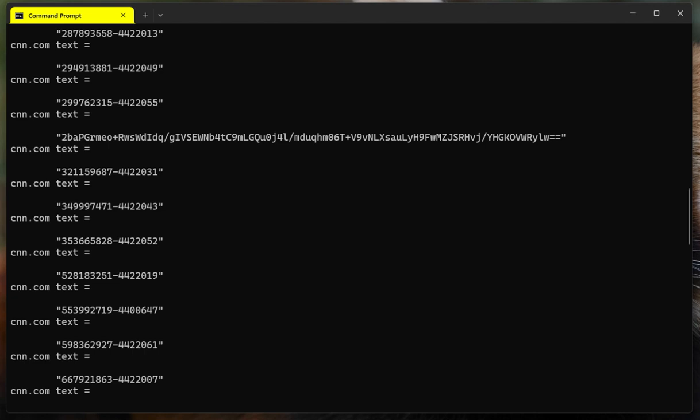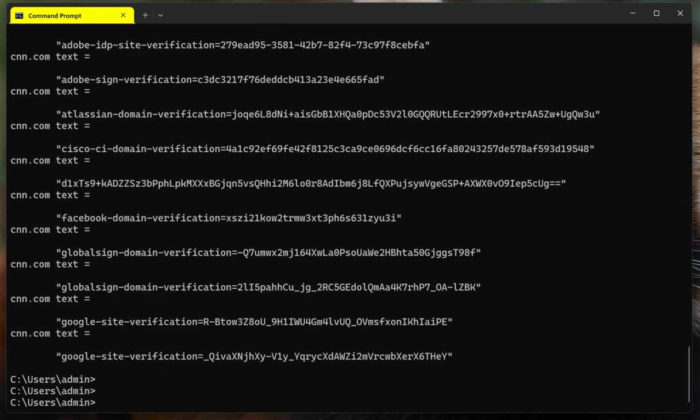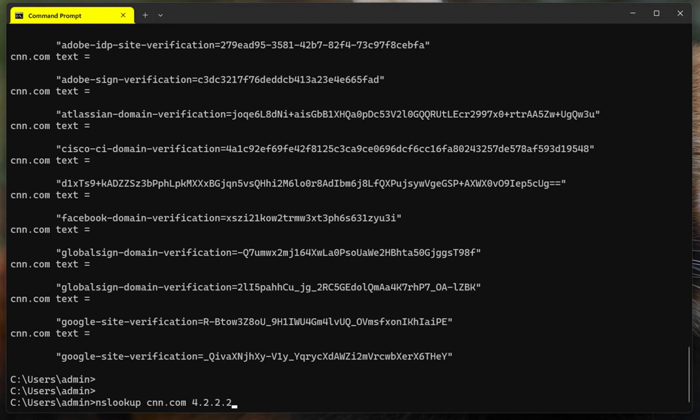The other thing that is super useful is that, as I mentioned before, you can specify a DNS server to query. In my case, as you saw before, when I do this command by default, it's going to be my DNS server configured in this computer, but you can specify a DNS server if you know the IP address of the DNS server. So let me use one of Google's public DNS, I believe it is 4.2.2.2.